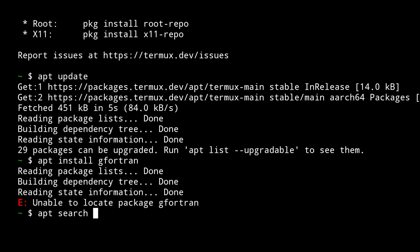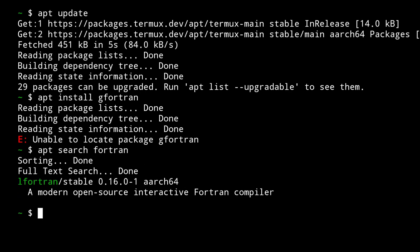If we do a simple search like apt search Fortran, you will find a package. See, this is the package: lfortran, a modern open source interactive Fortran compiler. So instead of gfortran, you need to install lfortran in your Termux application to run and compile Fortran programs.